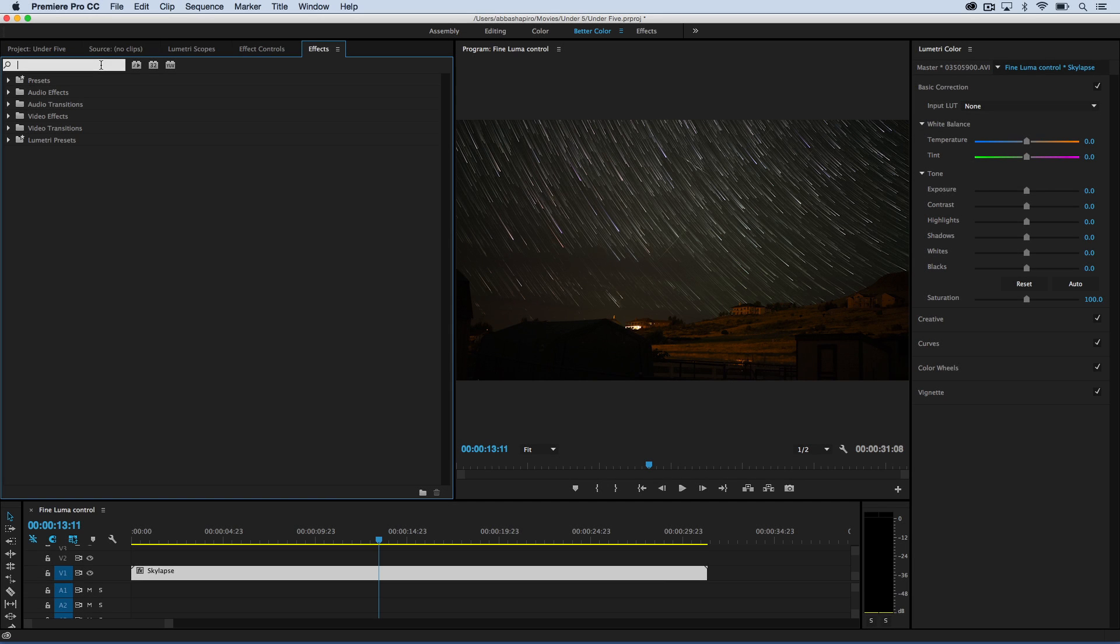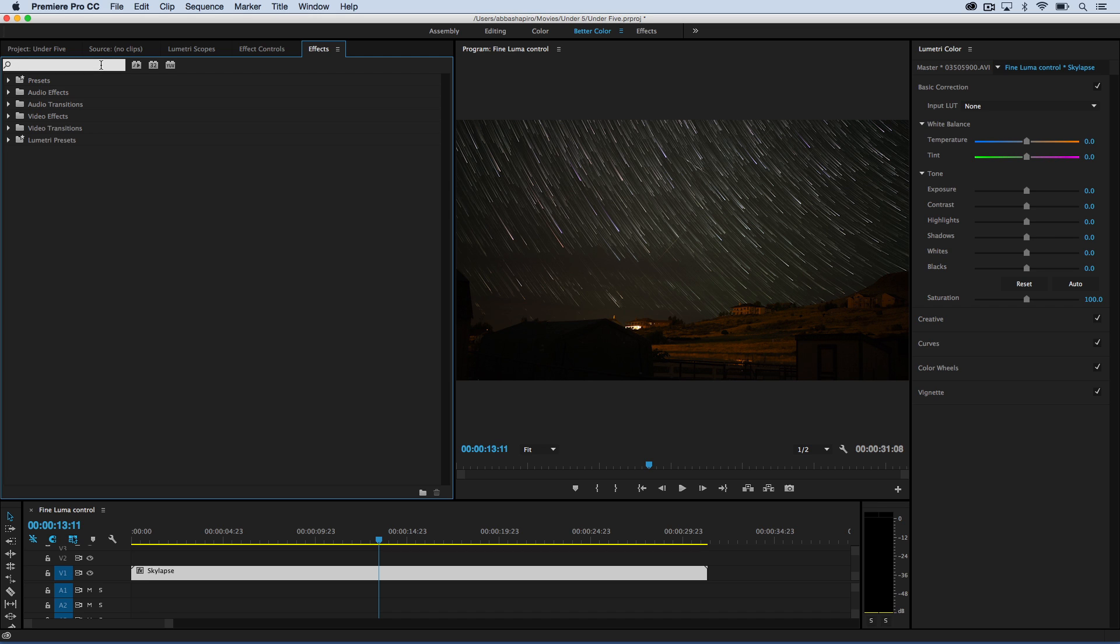Hi, I'm Abbas Shapiro and welcome to Premiere Pro in under five minutes. Today we're going to look at a couple of effects in the effects panel that can really help you fine-tune your luminance adjustments on a clip.